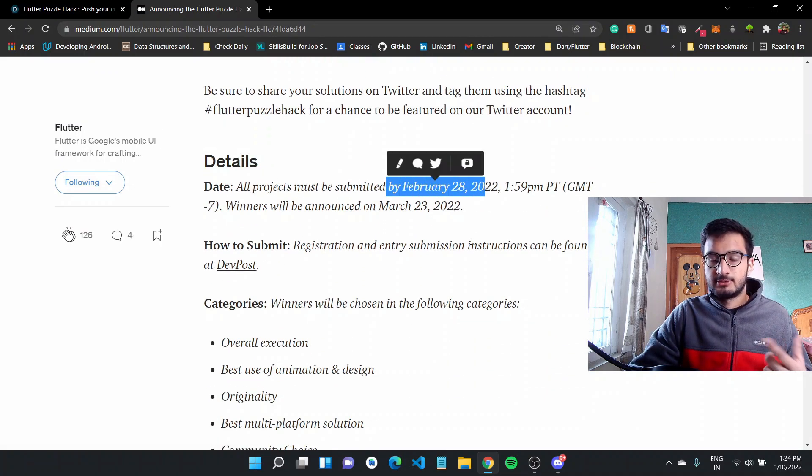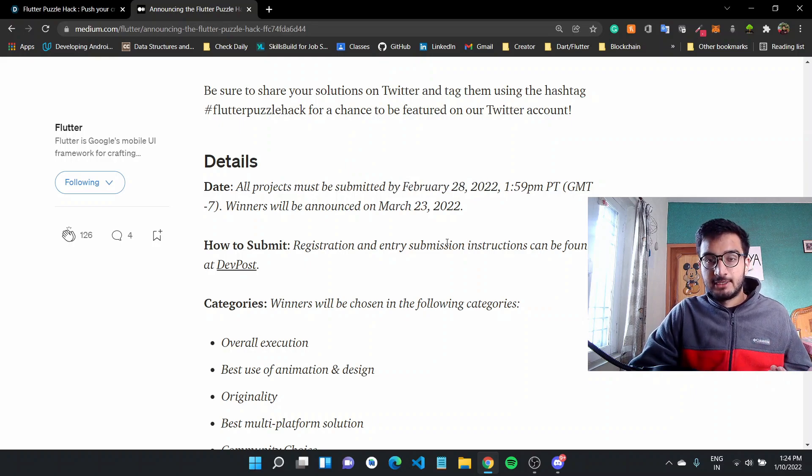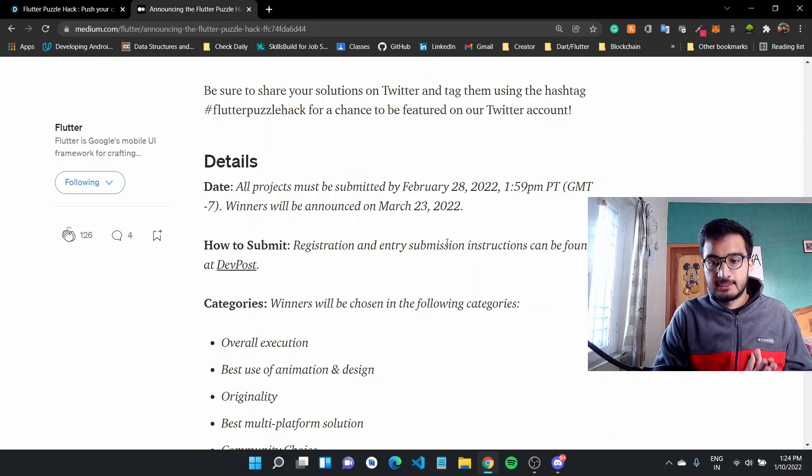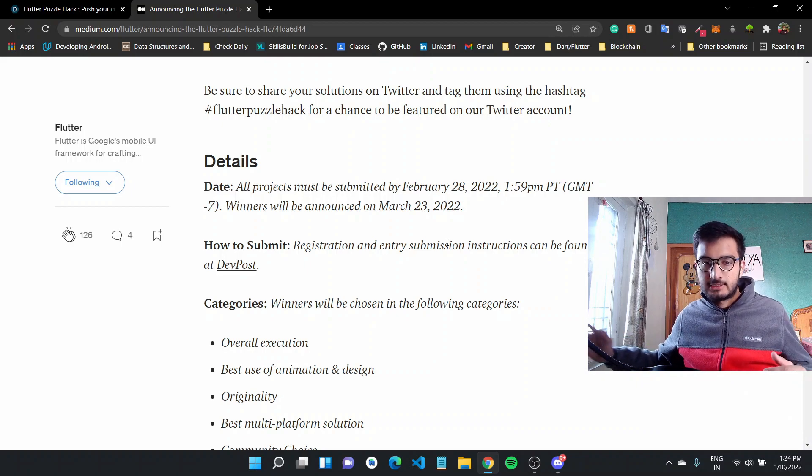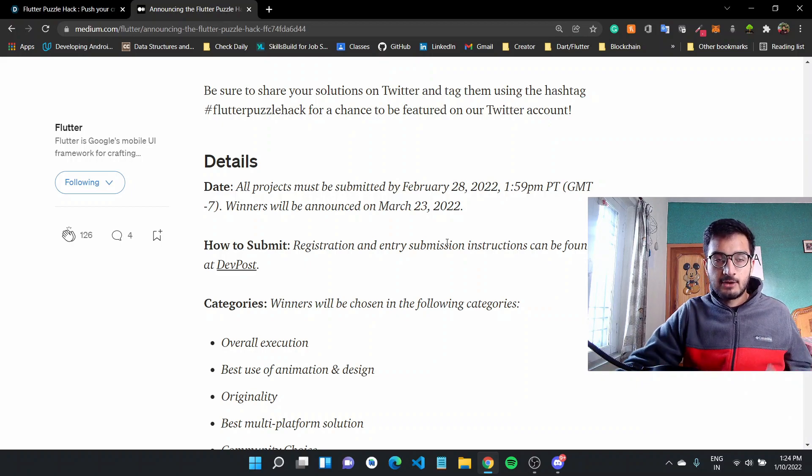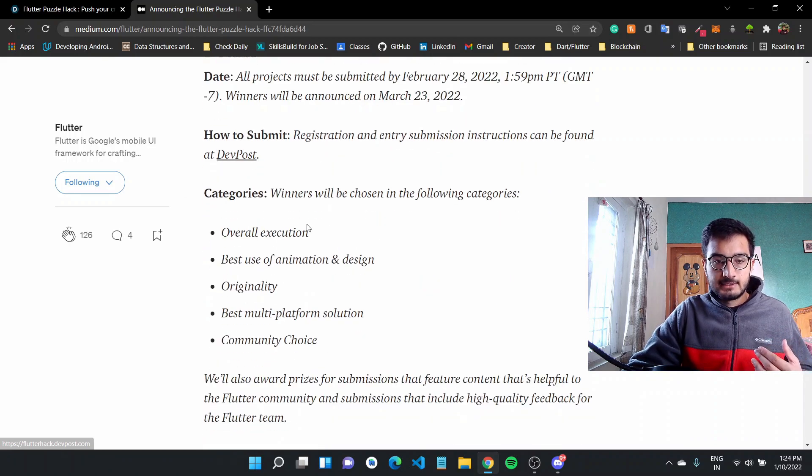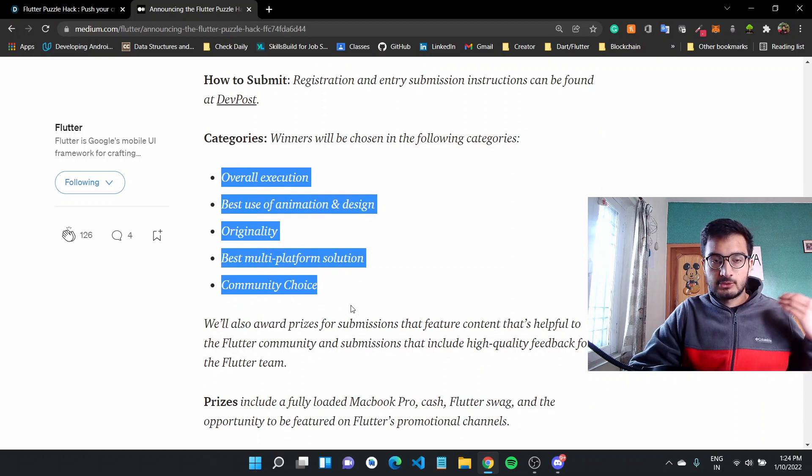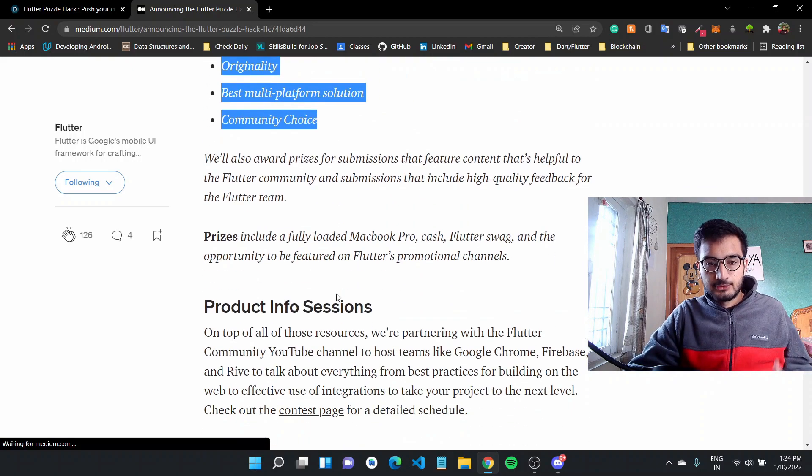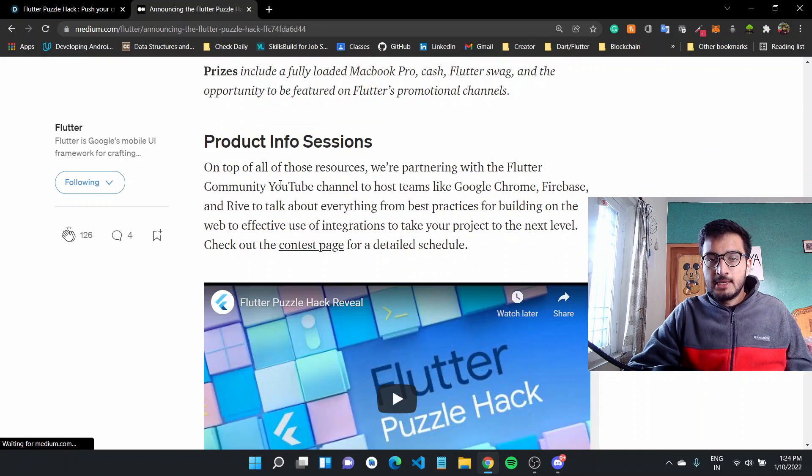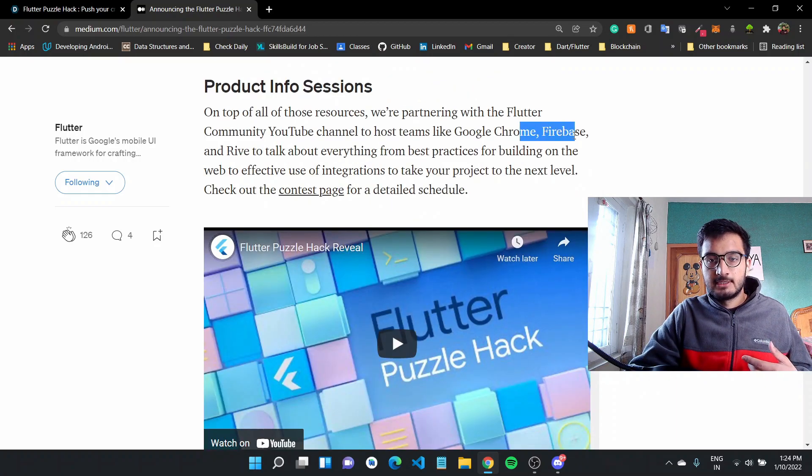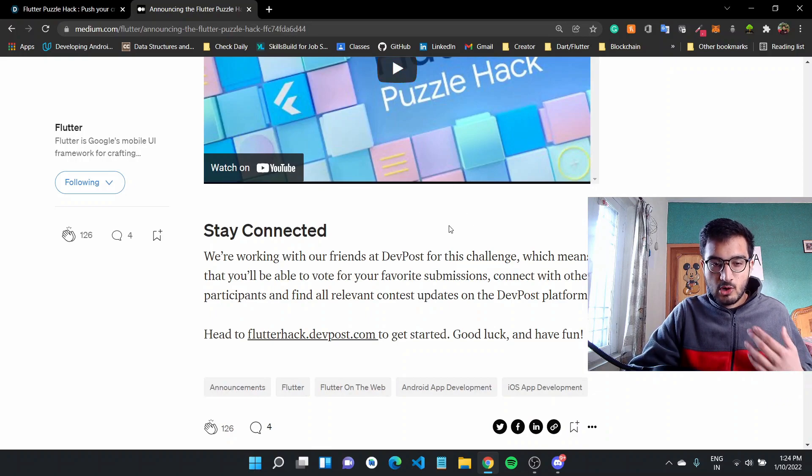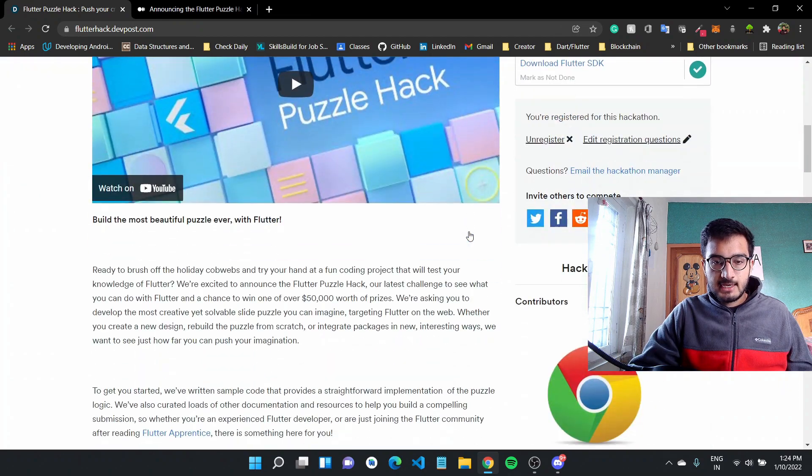So all projects should be submitted by February 28. Today's January 10. So you have a very long time to work on it and how to submit, like you can go over to the dev post page. And there are categories like different prizes to be won. Like there is overall execution and you can read through all these categories and there are prizes. There would also be info sessions like Redrive and the different teams talking about it. And this was a small video sort of thing.